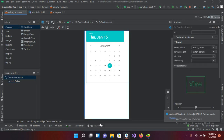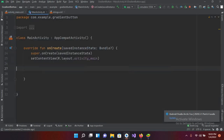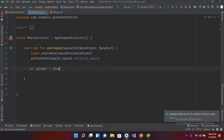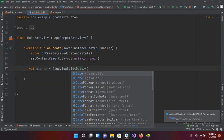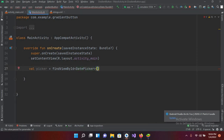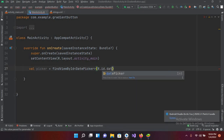Now I'll go to the MainActivity.kt file and connect the DatePicker. So: val picker = findViewById and it will be of type DatePicker, using the ID R.id.datePicker.